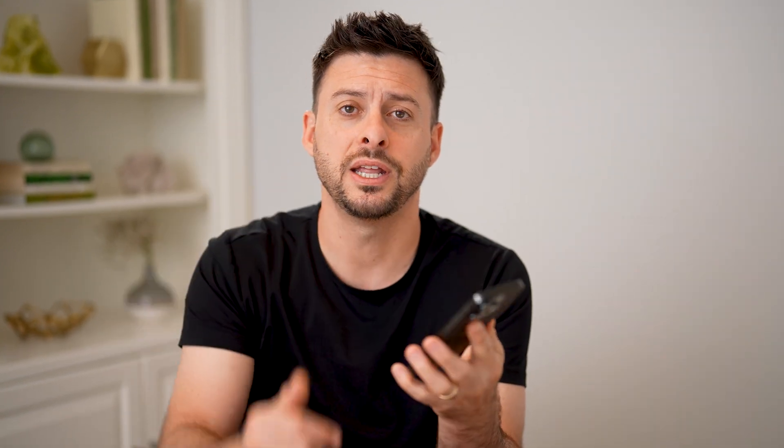I hope this helps. If it did, hit the subscribe button down below — it really helps me out. And I'll catch you on the next one.